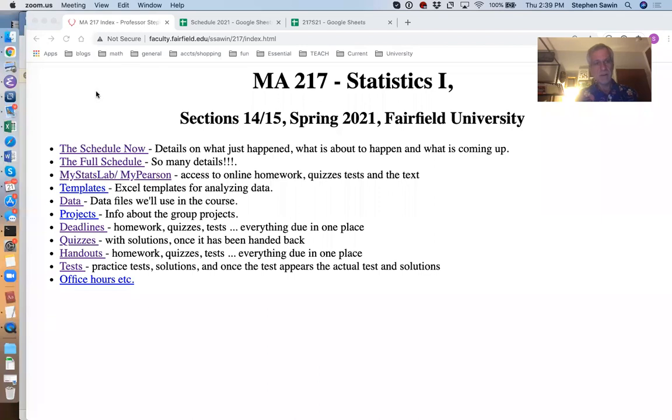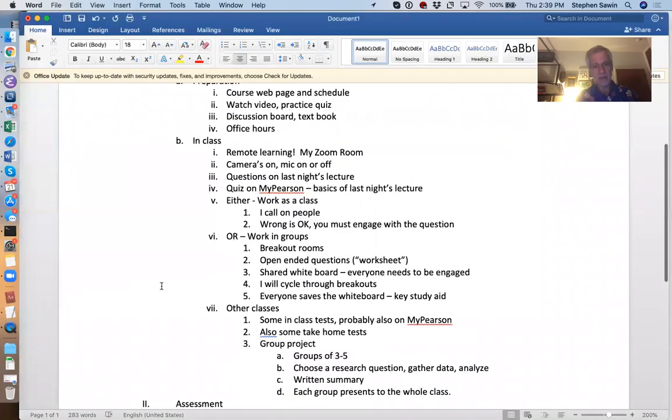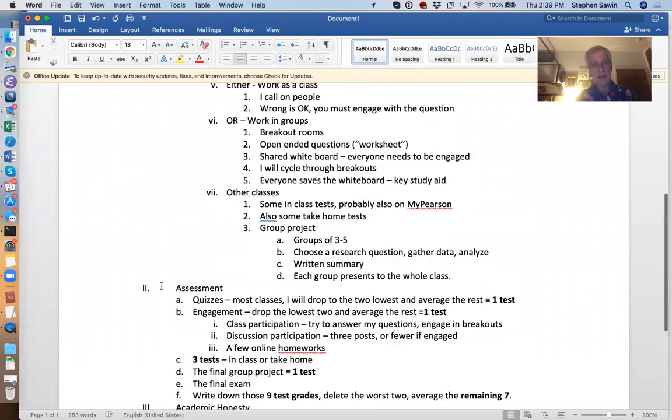This is all stuff that is in the syllabus or in that extra document I gave you — the technology syllabus — but I thought having a recorded video of the high points might be an easier way to process all of that. So let me go through that. I want to describe the typical day, talk about assessment, and talk a little bit about academic honesty.